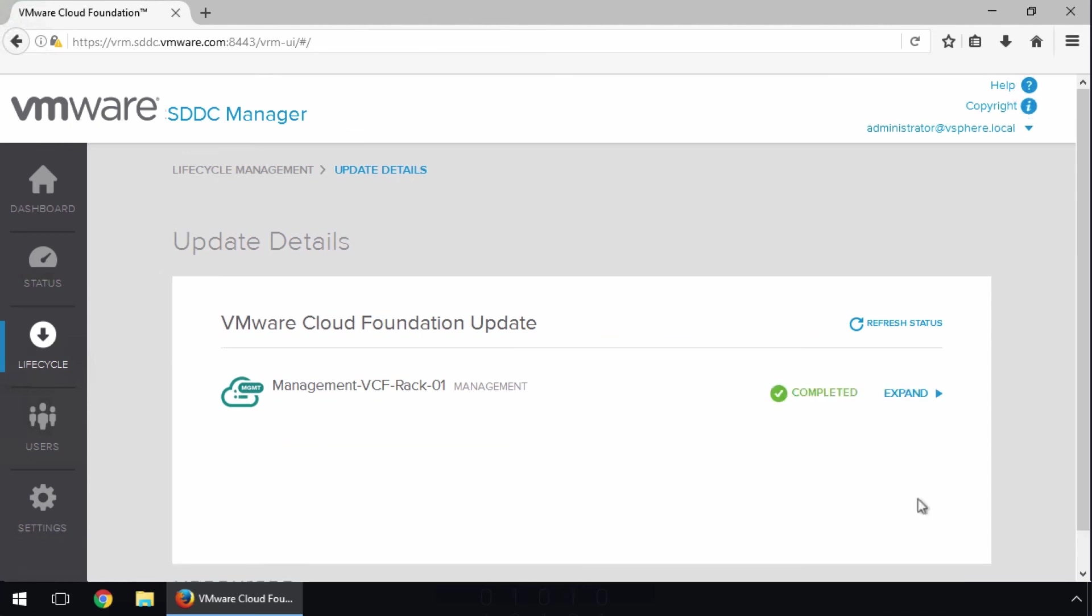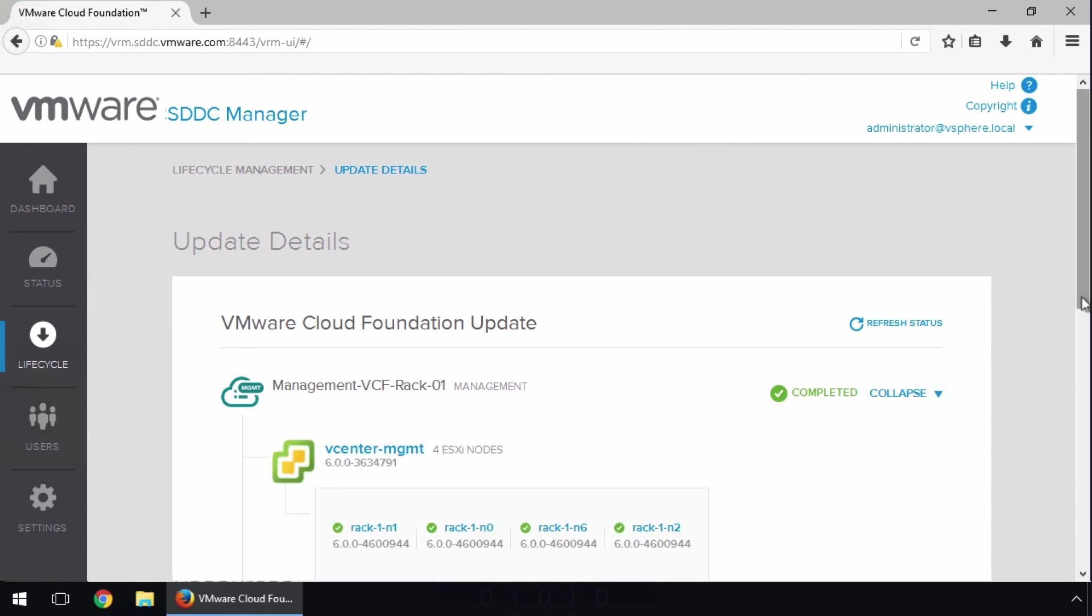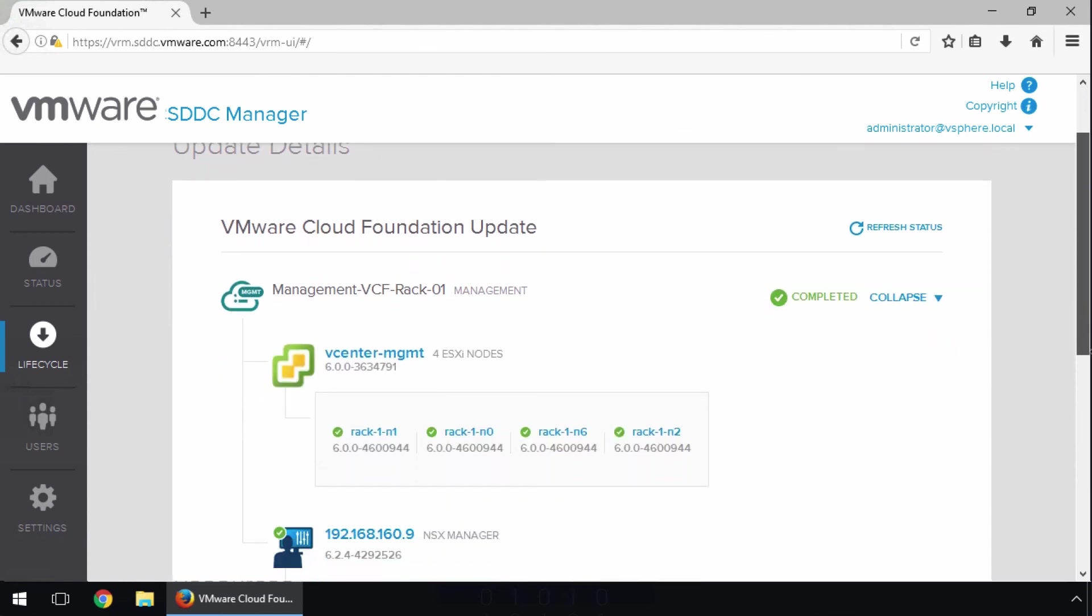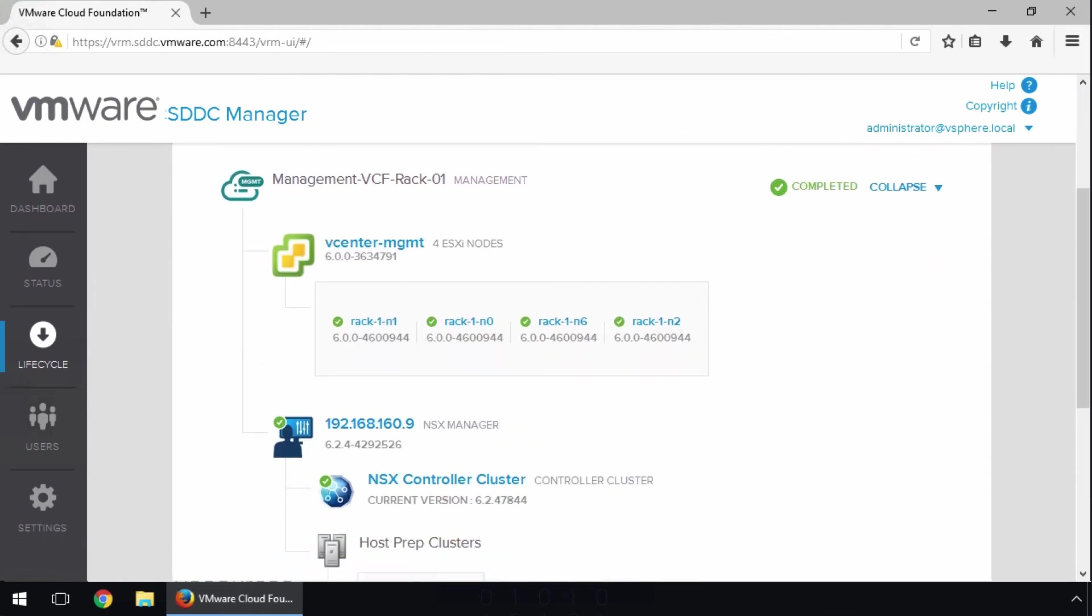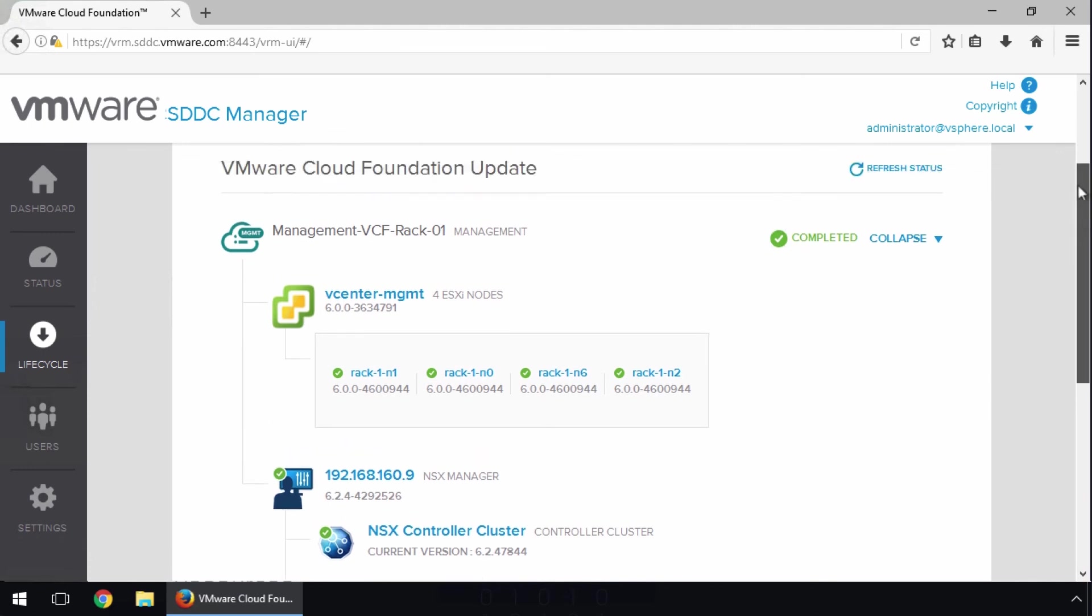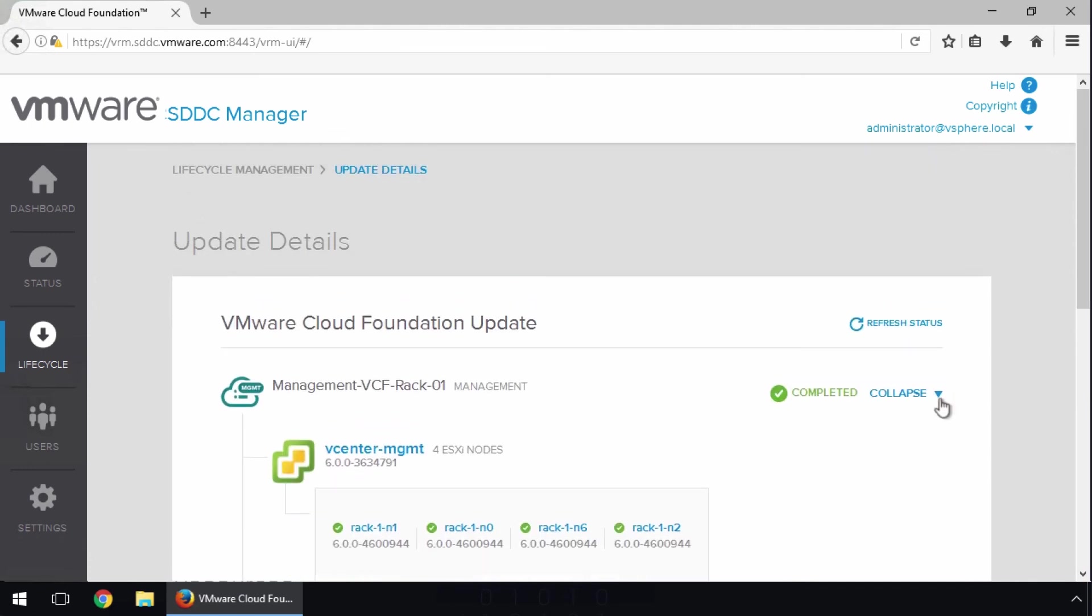When the update is finished, its state is marked as completed. We can now follow the same steps to schedule the update on the remaining Workload domains in our Cloud Foundation environment.